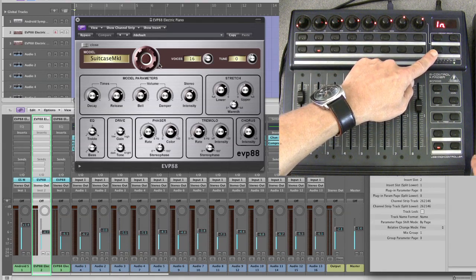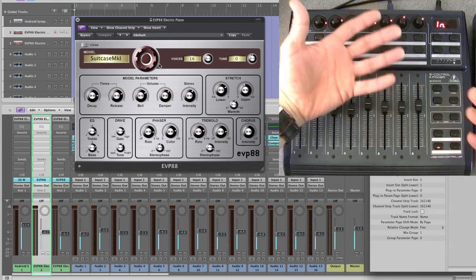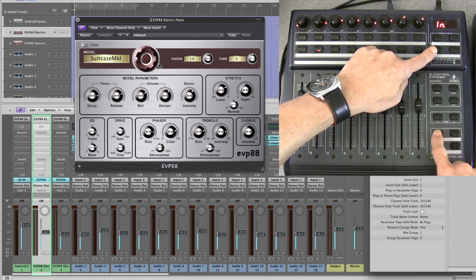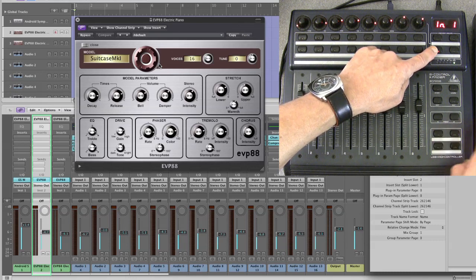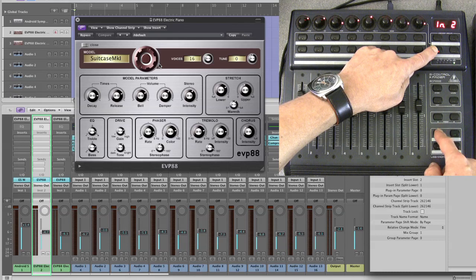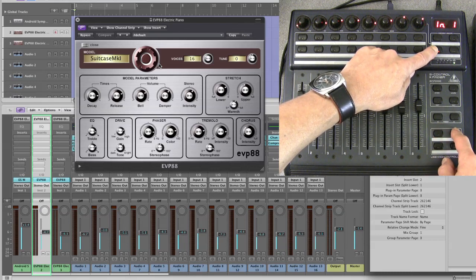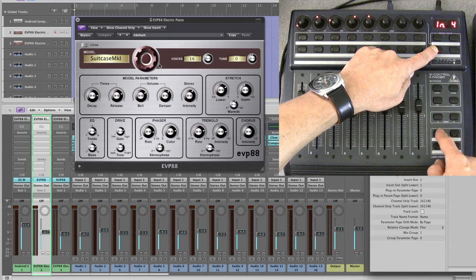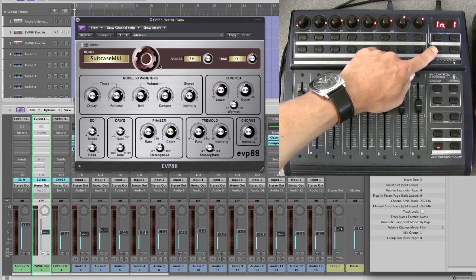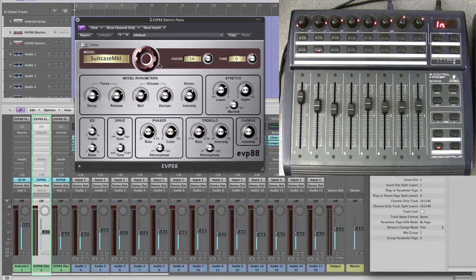You access up and down those pages the same as for the EQ bands and the plug-in effect parameters — using lower shift and the left and right cursor. So that's page one, page two, page three, and page four, as far as it goes. There are four pages of control parameters for the EVP 88. When you step up and down the pages using lower shift and cursor left/right, you do get the page display, but sadly it doesn't stay there once you've finished stepping. That is a pain, but that's just how it is.